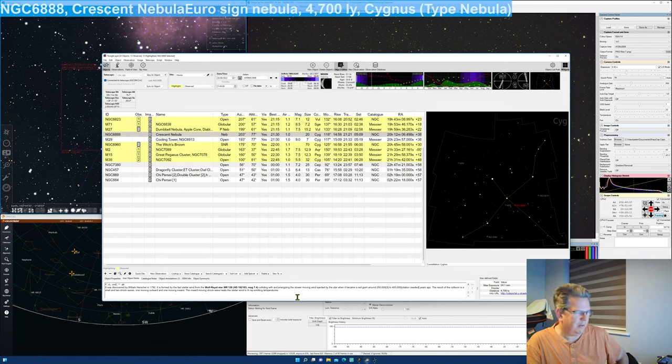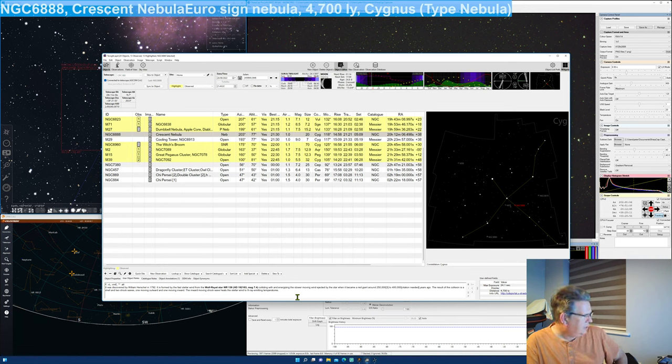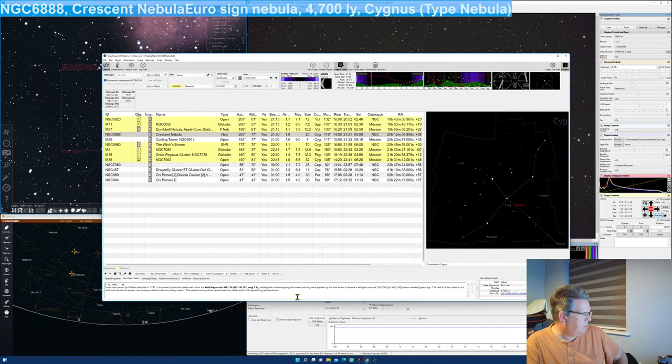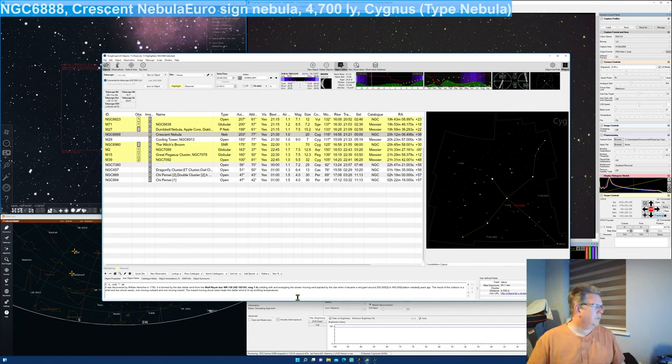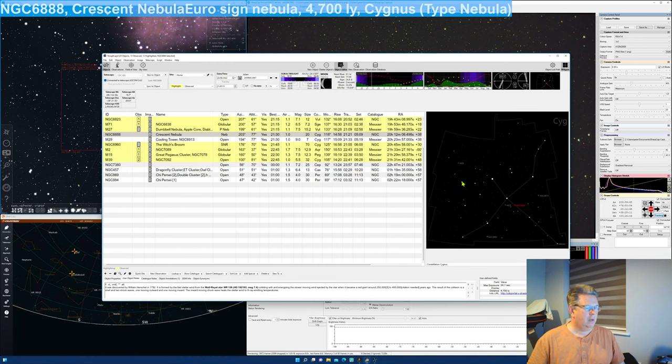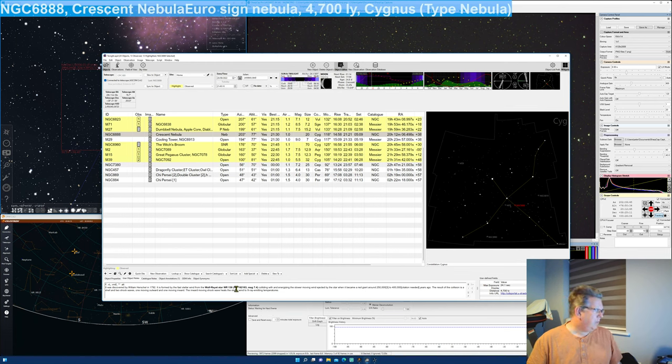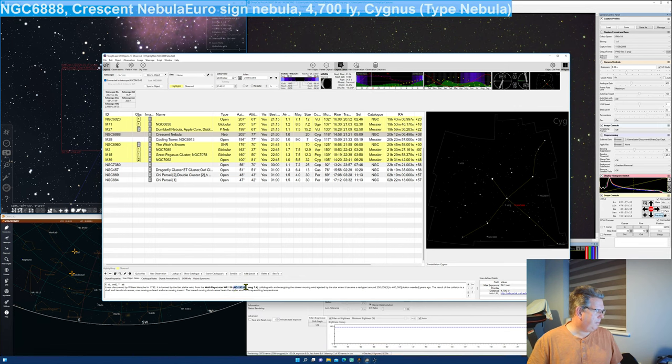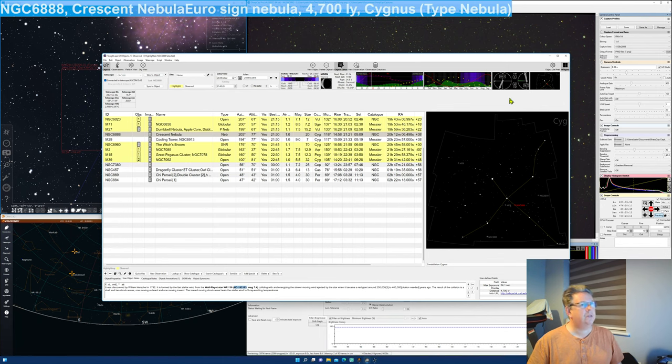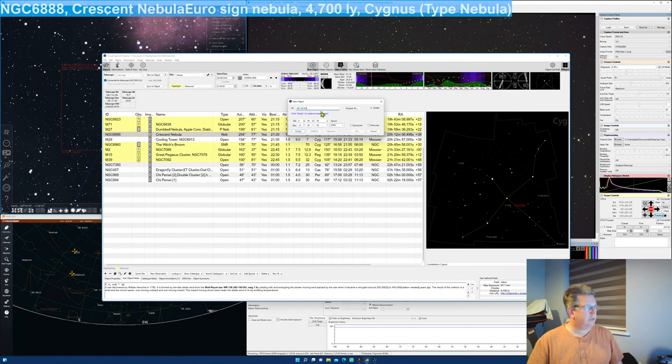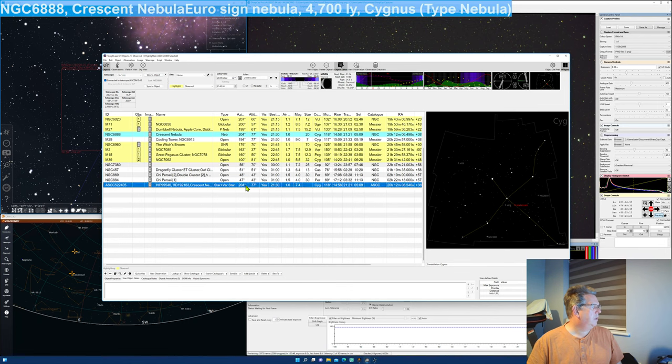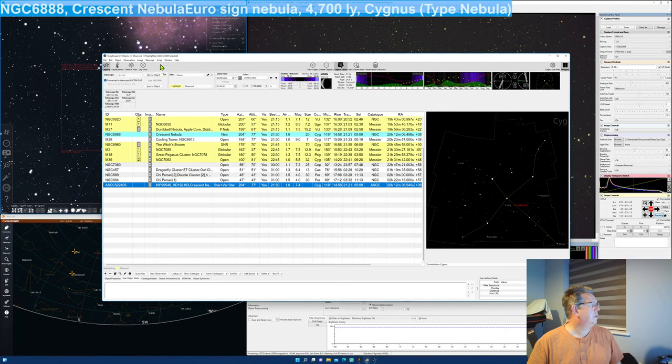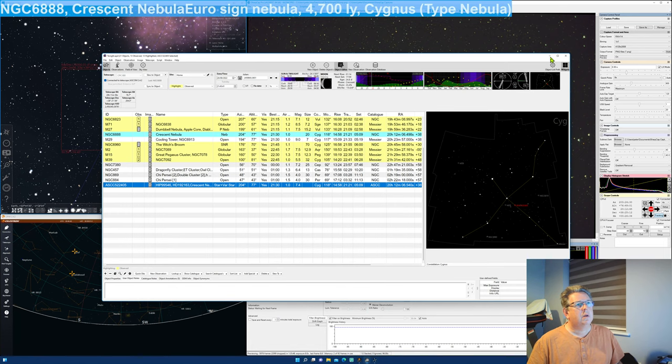Citation needed, it says. It's almost certainly from Wikipedia. I've copied this. The result of the collision is a shell and two shockwaves, one moving outwards and one moving inwards. The inward moving shockwave heats the stellar wind to X-ray emitting temperatures. So what was that? That was HD. Here we go. That's the name of the star. Add that in as a new object to see. That is good. I think I can.